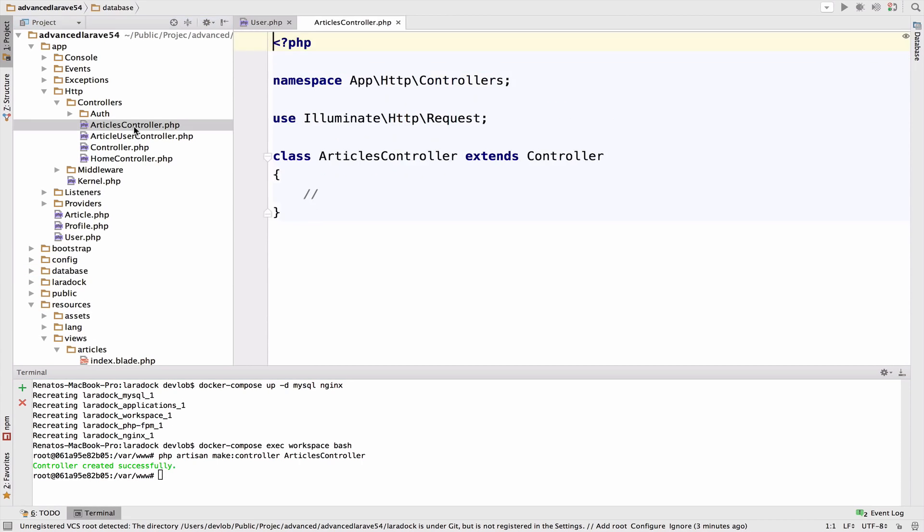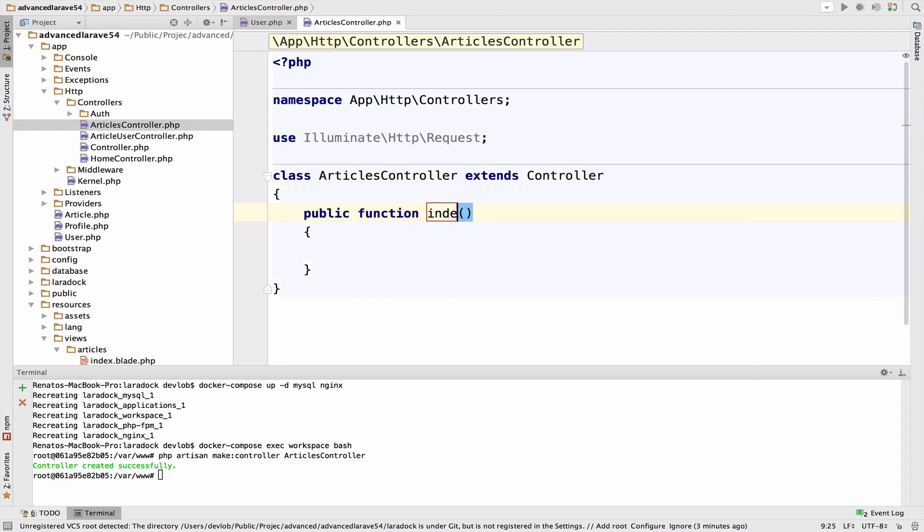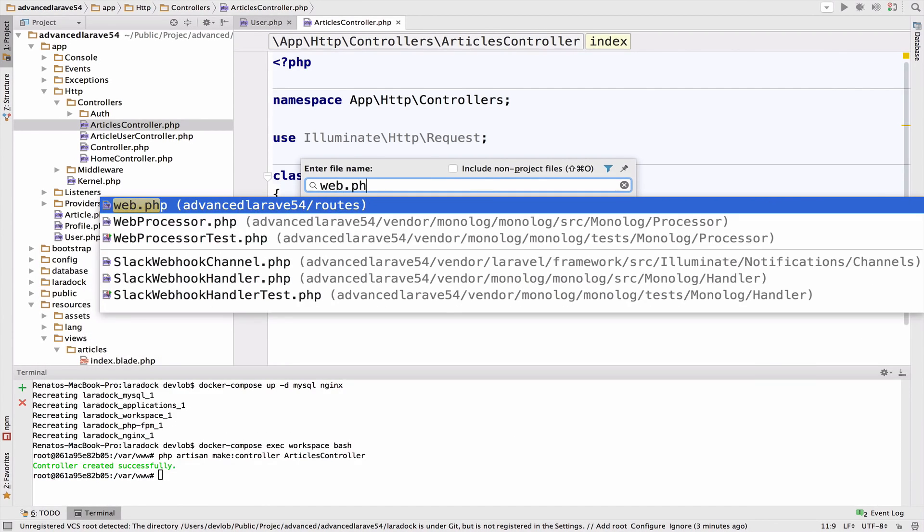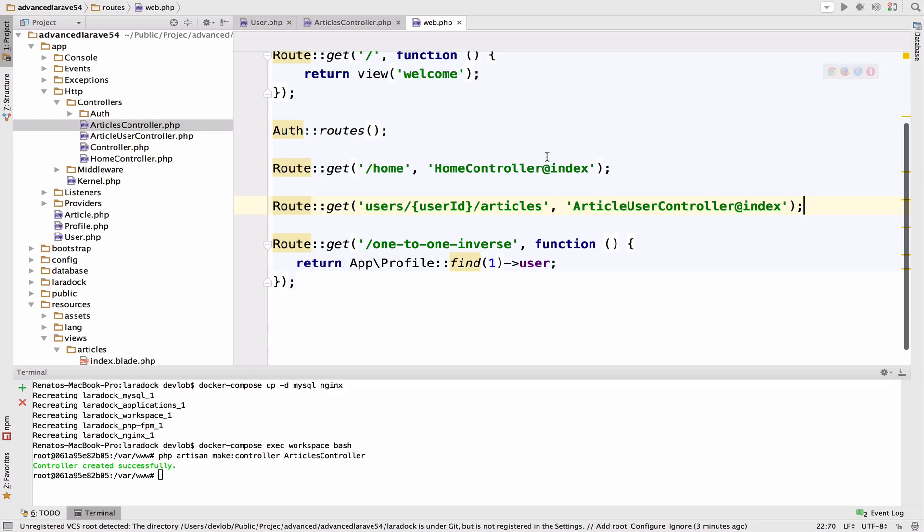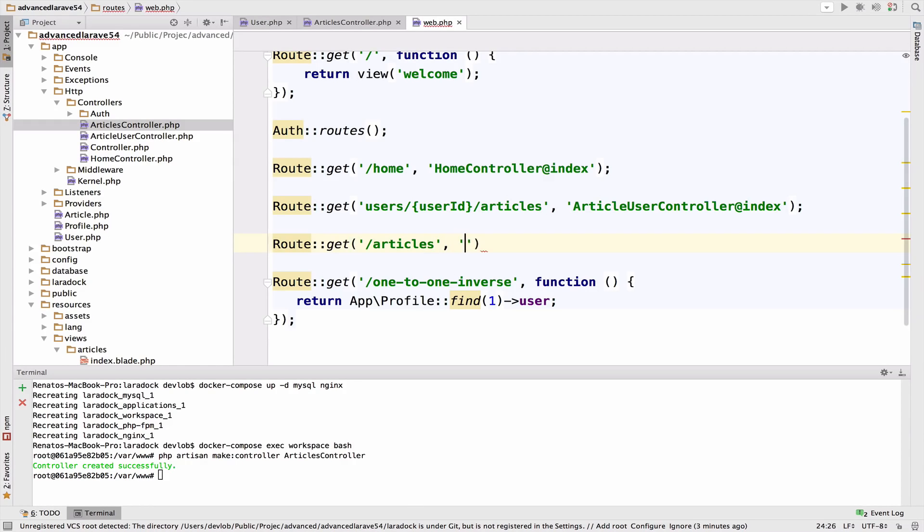I'll open the controller and create the function index. I'll also create the route for this: route get articles, ArticlesController at index.